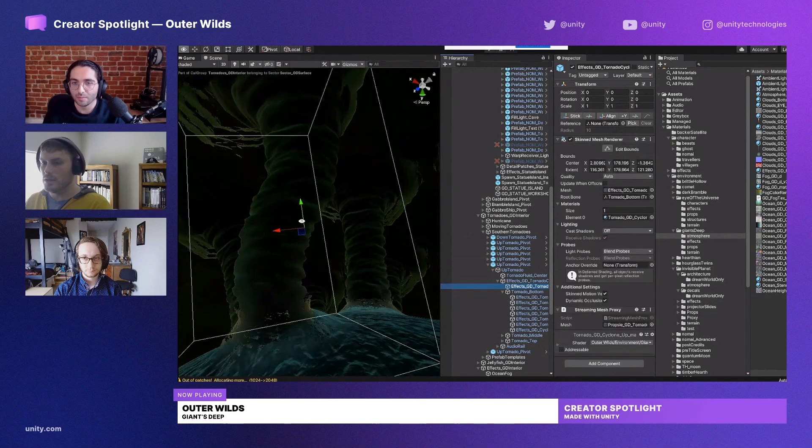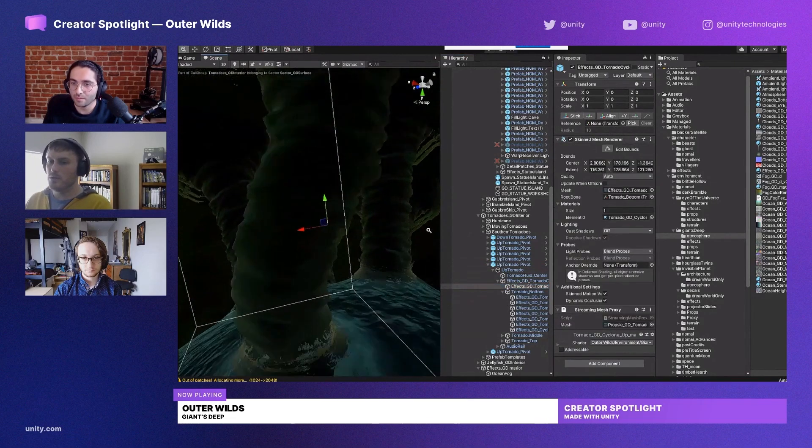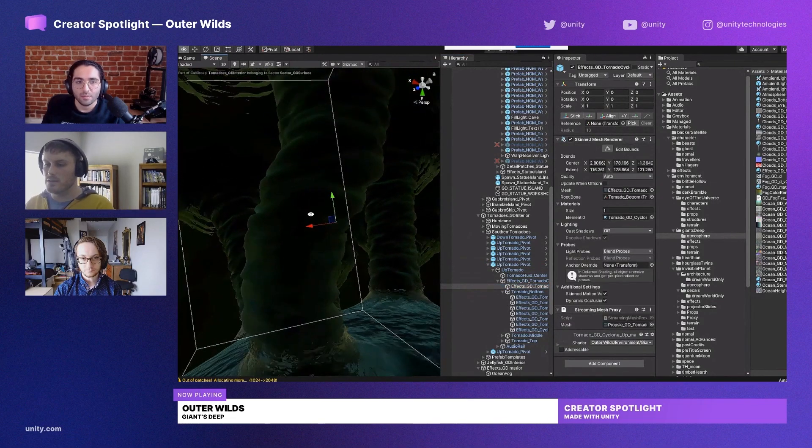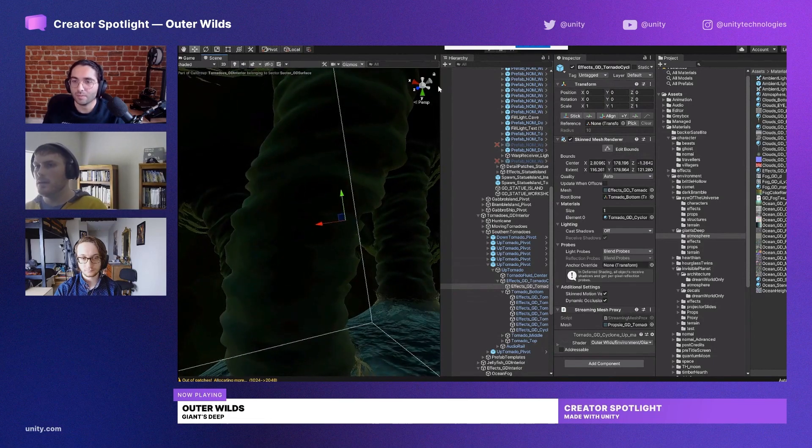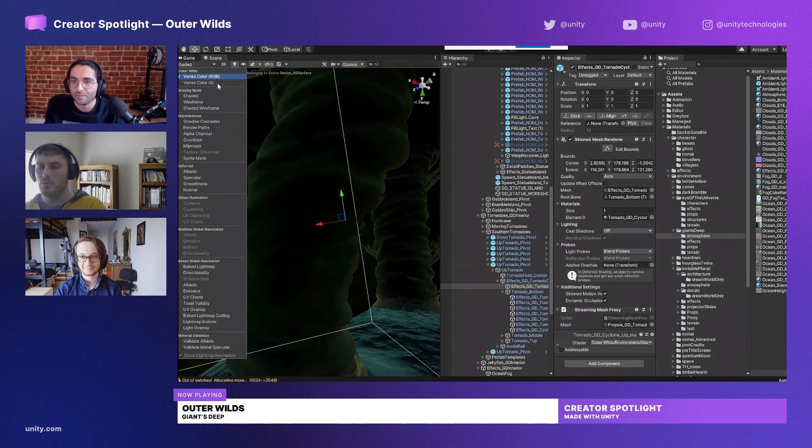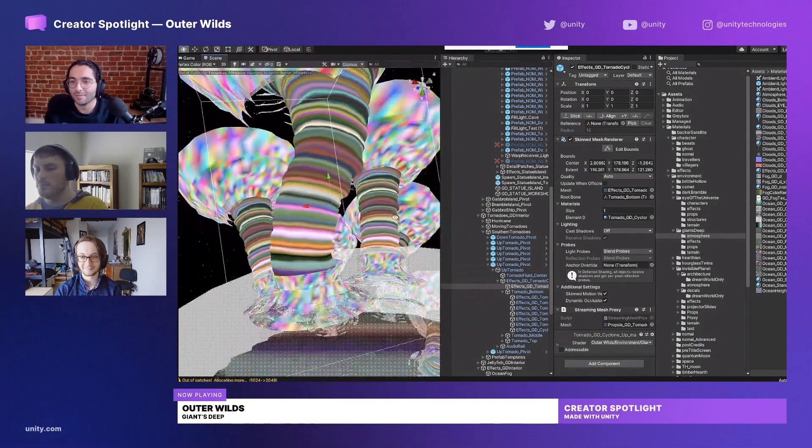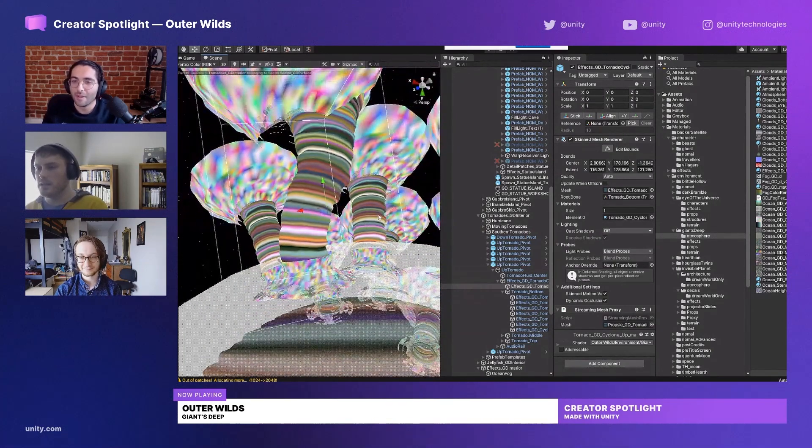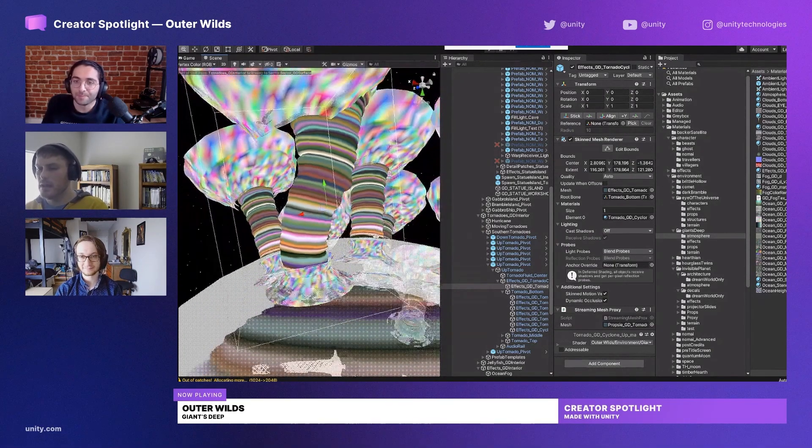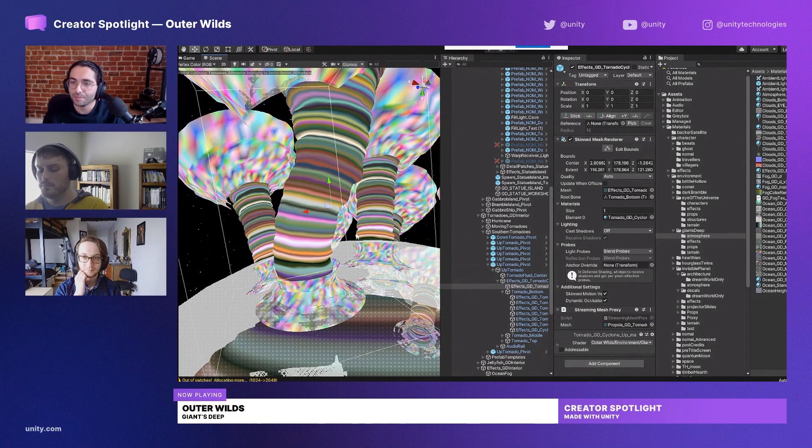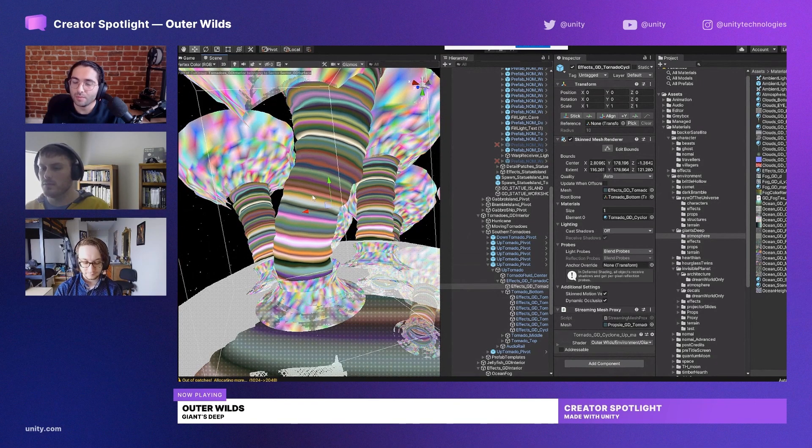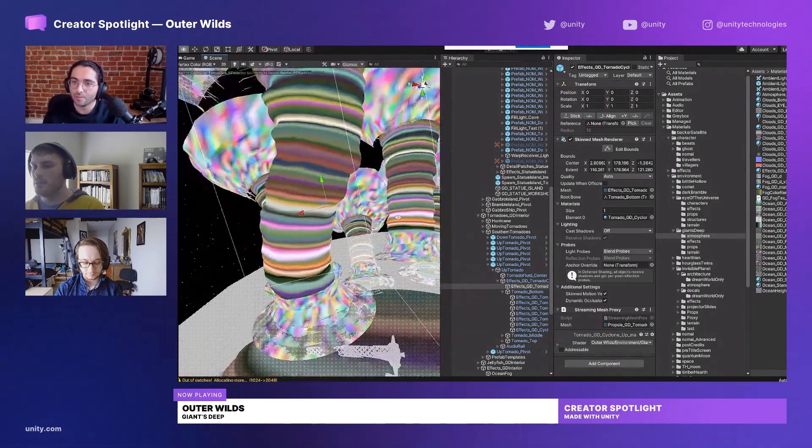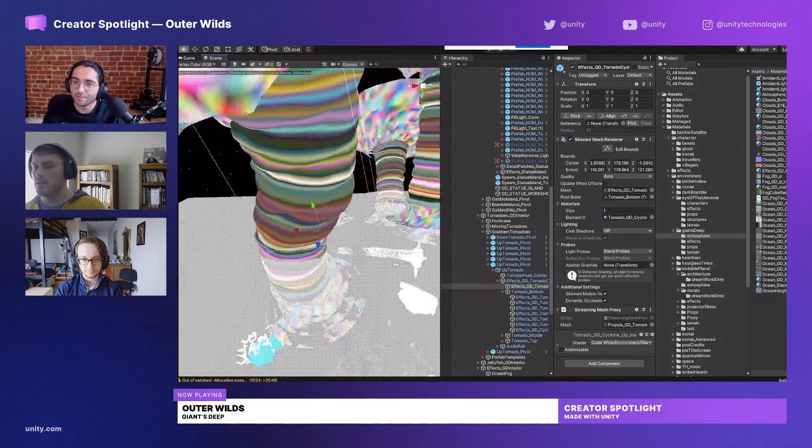So the other thing about the skinned mesh renderer is we wanted to have vertex movements that feel like churning wind, and the way we do that is with vertex color. We heavily use vertex color throughout the game. It's really a cheap way to get some cool effects. And so this shader basically takes, similar to the ocean, it takes verts and wiggles them around. But instead of using a height map, it uses the vertex color.